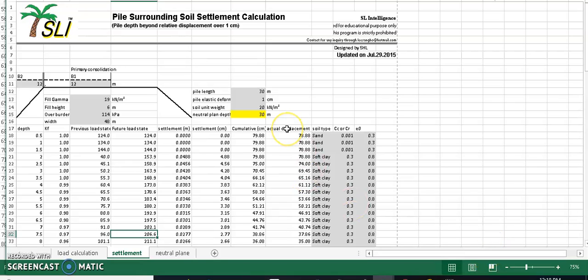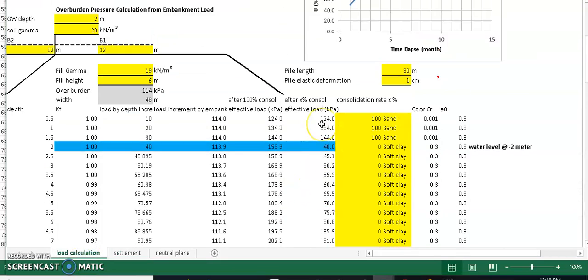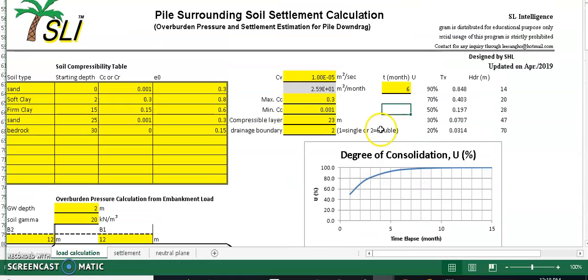I posted four Excel programs for your downdrag load calculations. There are three spreadsheets for the settlement calculation and one spreadsheet for the calculation of your downdrag load on the pile. I will explain the three settlement calculation spreadsheets first.